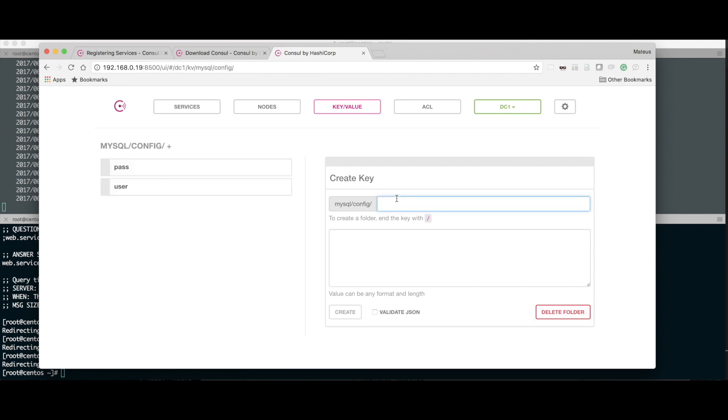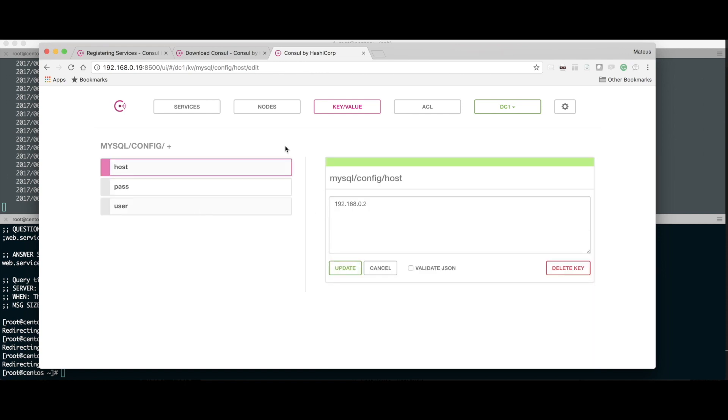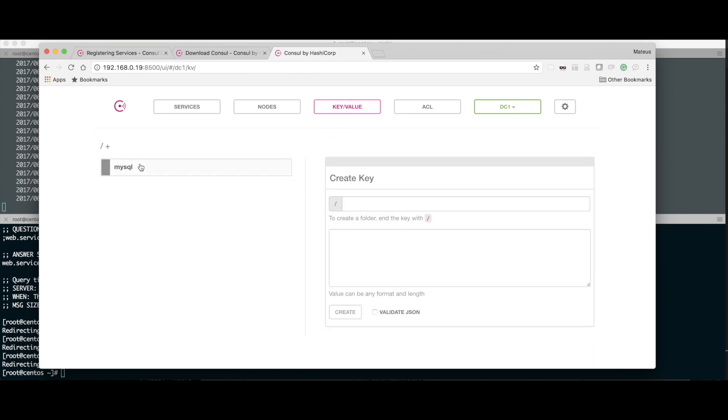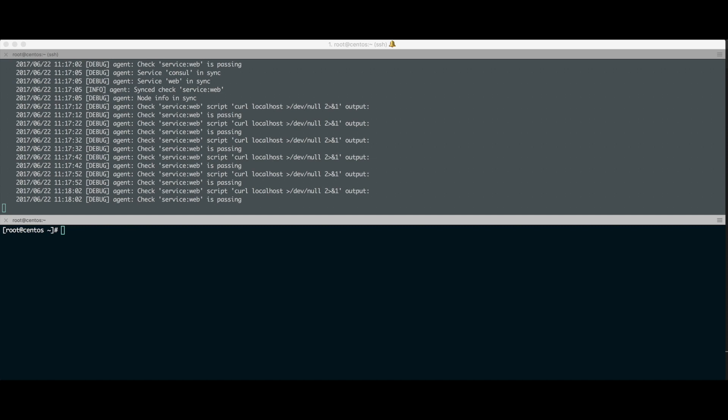Vou criar. A partir desse momento, o que eu tenho? Eu tenho três chaves dentro do mysql_config: host, pass e user. Cada uma tem o seu valor. Como eu uso esse troço? Já criei. Como faço pra usar? Então das duas formas que a gente tem de usar pra pegar os valores dessas chaves, pra fazer uma integração dentro da nossa aplicação ou qualquer lugar, vamos ver essas duas maneiras. Uma delas é usar o próprio client, o próprio binário do Consul, pra conseguir ler esses valores.